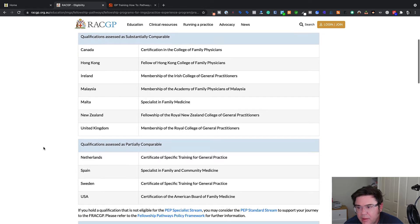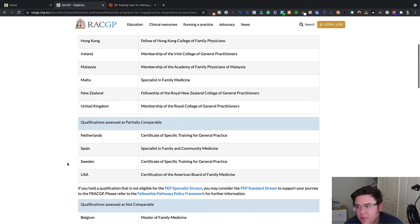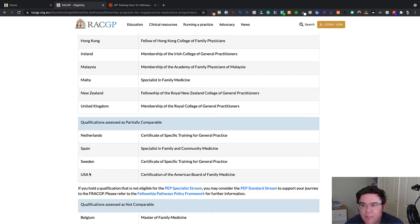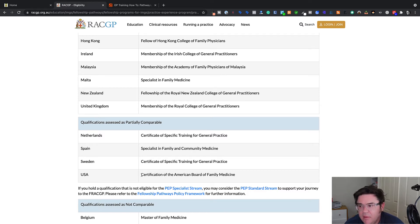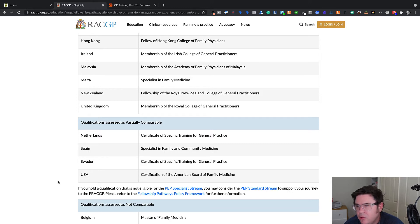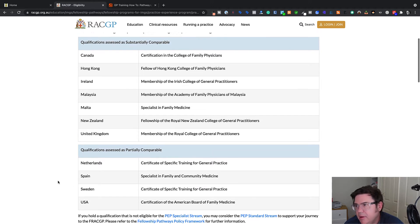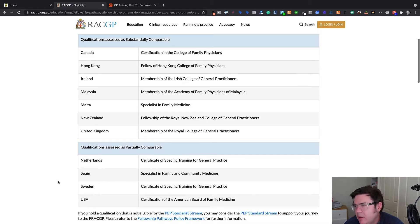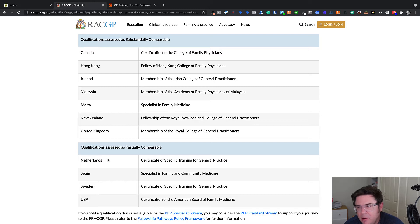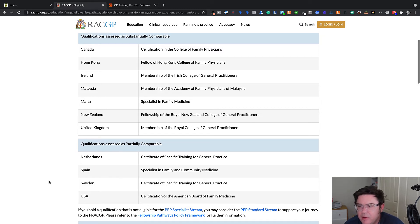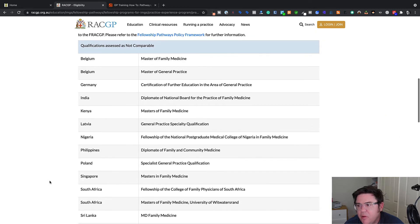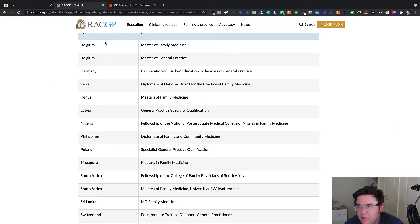Interestingly, the US is not on that list. It is on the list below. I wonder why that's the case. Part of the reason probably is that the length of training for the Board of Family Medicine is probably shorter than in Australia, but it's only partially comparable, which is interesting. And they've also got Netherlands, Spain and Sweden.